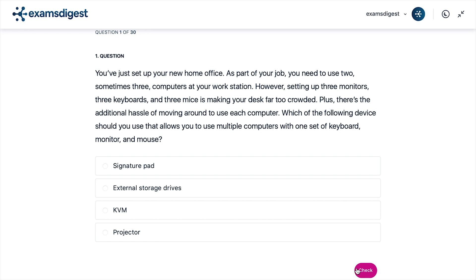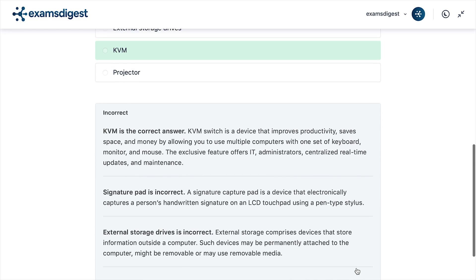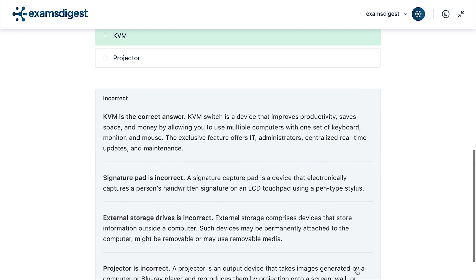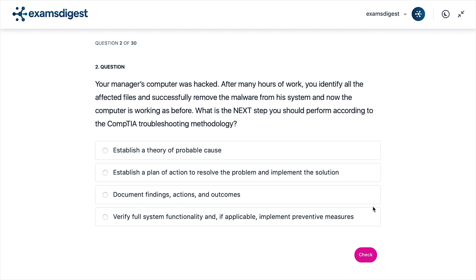The correct answer is KVM. A KVM Switch is a device that improves productivity, saves space and money by allowing you to use multiple computers with one set of keyboard, monitor, and mouse.